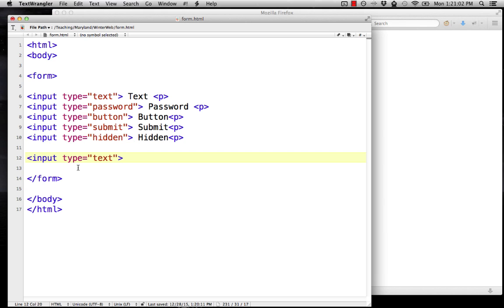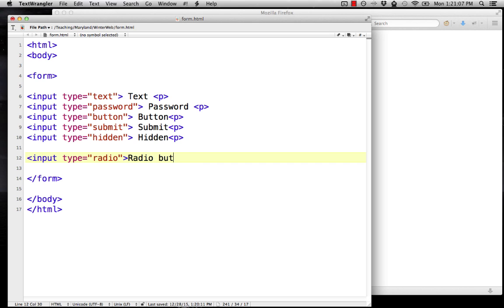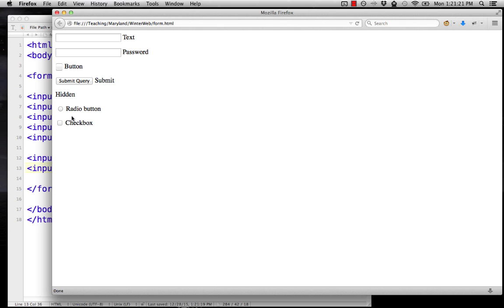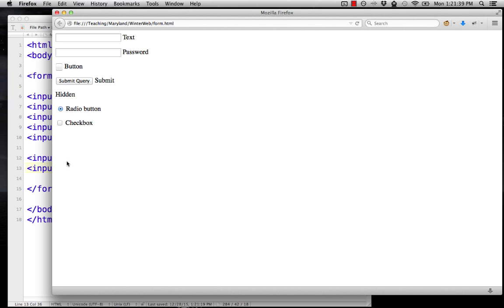There's also input type equals radio, which will make a radio button, and input type equals checkbox, which makes a checkbox. Radio button is like that. A checkbox is like this. Those are usually used in groups, so you have multiple things that you can pick. Radio buttons, you can pick one thing. And if you pick a different one, it pops out the original button. Checkbox lets you check multiple things in the set.